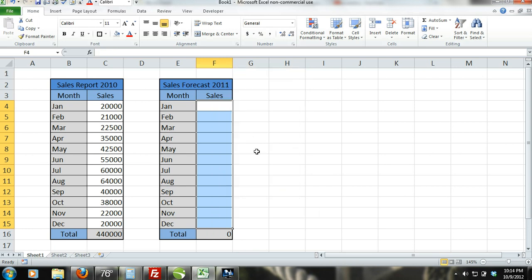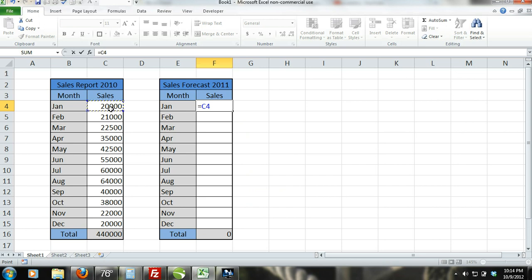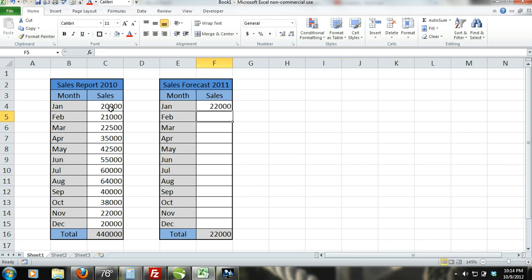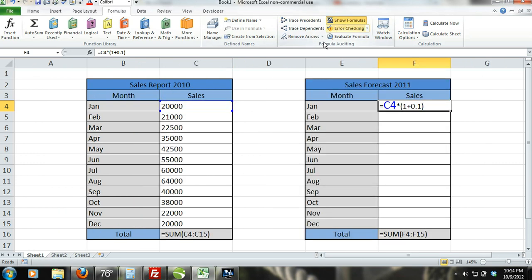Step 5: Activate cell F4. Type in the equal sign and then select cell C4. Type in the star symbol and then type in inside parentheses 1 plus .10 and press enter. What you just did is refer to cell C4 for data and then multiplied it using the star symbol by 1 plus .10. This is just the beginning of the powerful functions that Excel can perform.